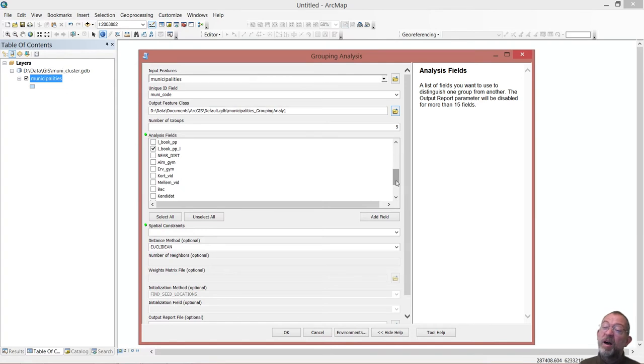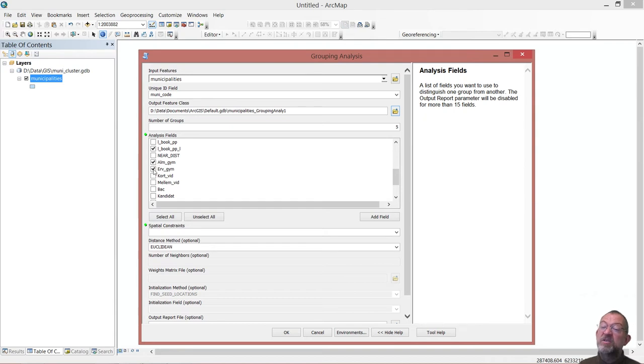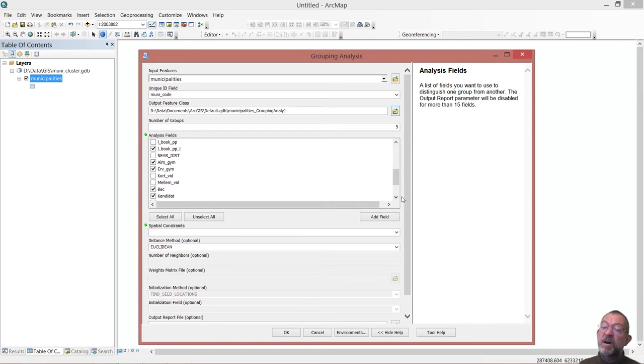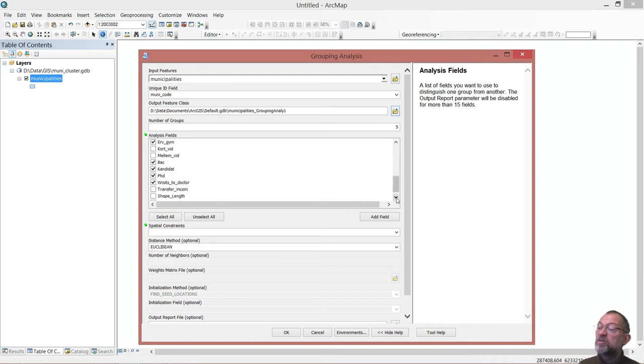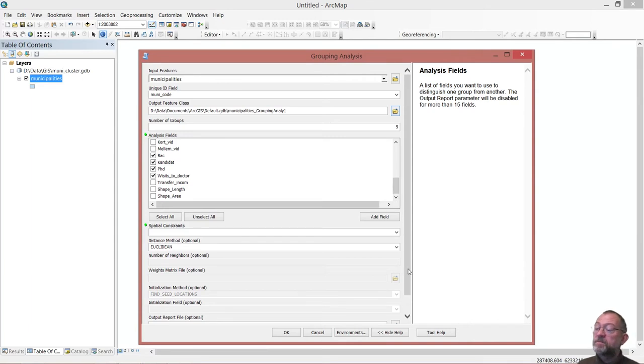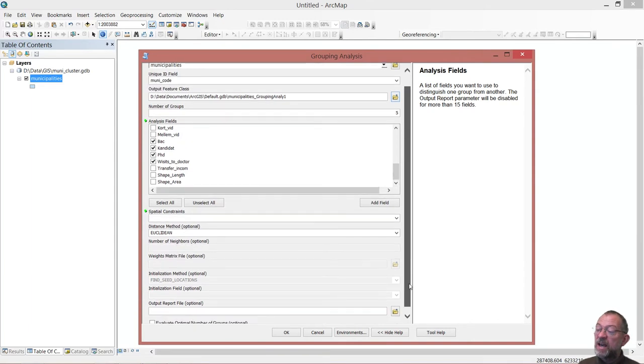How many books do people borrow a year? How many have a gymnasium as their highest education? How many have a business gymnasium? How many have a bachelor and a masters? And a PhD? And how often do they go to the doctor? Let's say that's it.